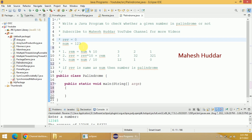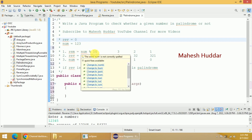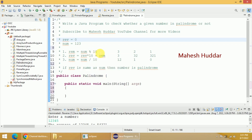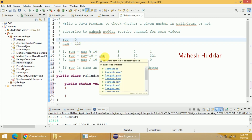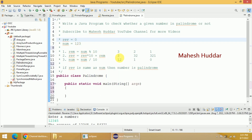To find the reverse, we will use this particular logic. These three steps are repeated again and again unless and until the number becomes 0. First, we will calculate the remainder of 123 with respect to 10 — that is 123 mod 10 — so we will get 3. We then add this remainder to reverse multiplied by 10. Previously reverse was 0, so 0 plus 3 equals 3. Reverse is equivalent to 3 in the first iteration.